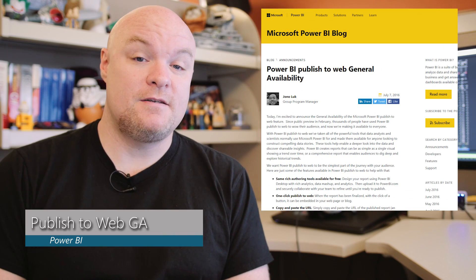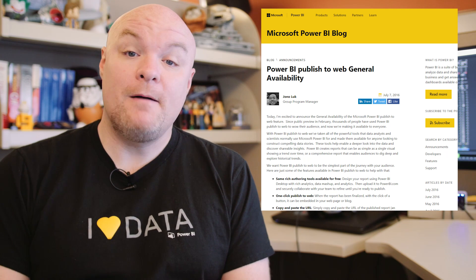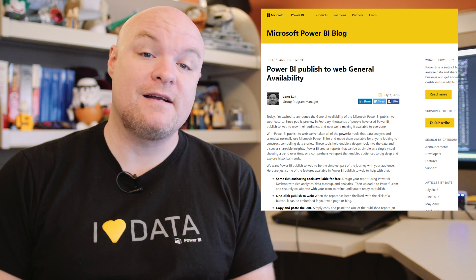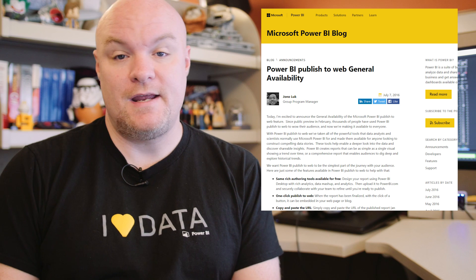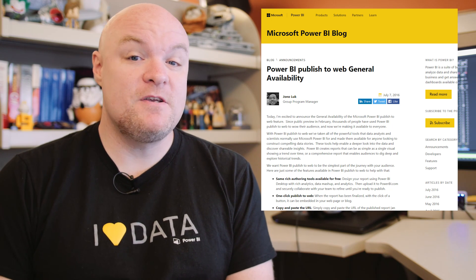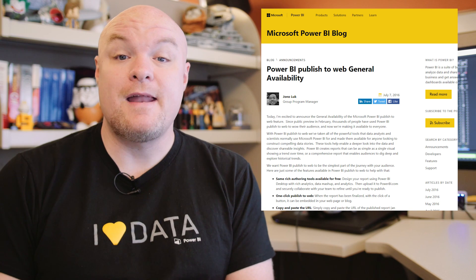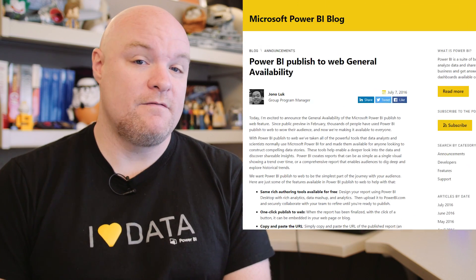Next up is another item along the embedding theme — also announced as generally available at WPC — and that is the ability to publish to web. Publish to web is a feature within a report to actually embed that report inside of anything: a blog post, a web page, anything. If you're curious about that, be sure to check out this blog post and the official documentation on how to do publish to web, which will also be included in the embedding video.